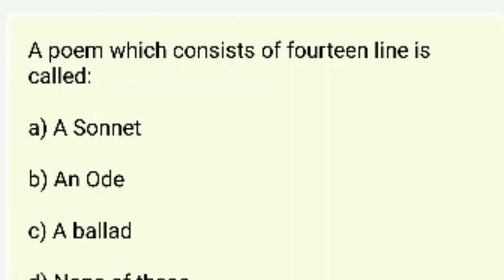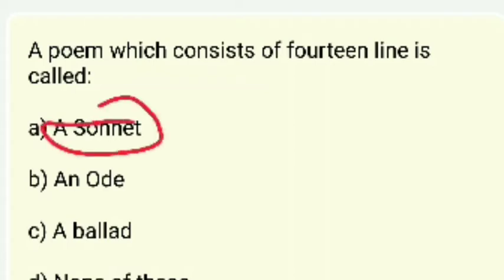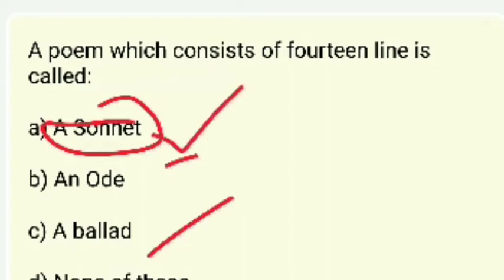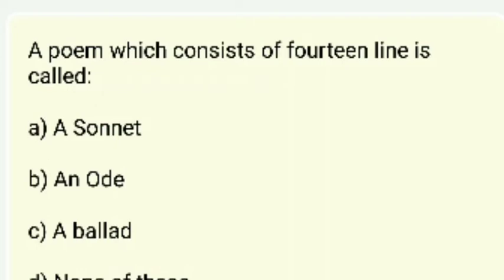A poem which consists of 14 lines is called — sonnet, ode, ballad, or none of these? The answer is sonnet. A sonnet has a sestet and an octave. After 8 lines you also see the volta — the change in mood.